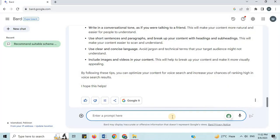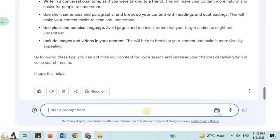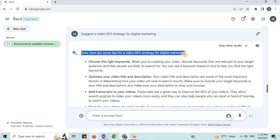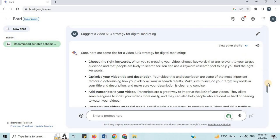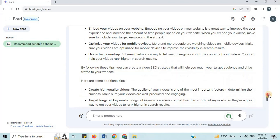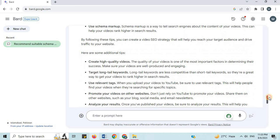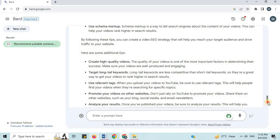Number 23: Video SEO Strategy. I will say 'suggest a video SEO strategy for Digital Marketing niche.' Here are some tips: choose the right keywords, optimize your video title and description, add transcripts to your videos, and many more. By following these tips, you can create a video SEO strategy that will help you reach your target audience and drive traffic to your website.